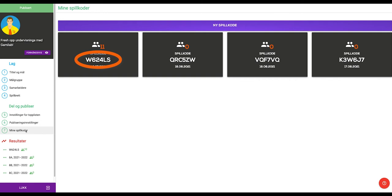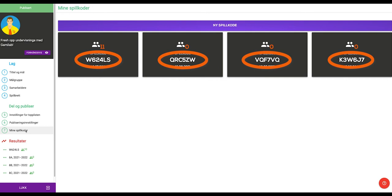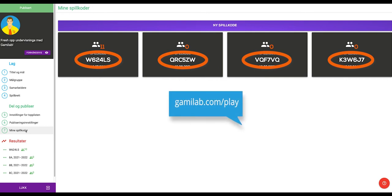Play codes make it easy to share your game with a class or group of students. Students can immediately start playing a game by going to gamelab.com/play and entering the play code that you have provided them for the game.